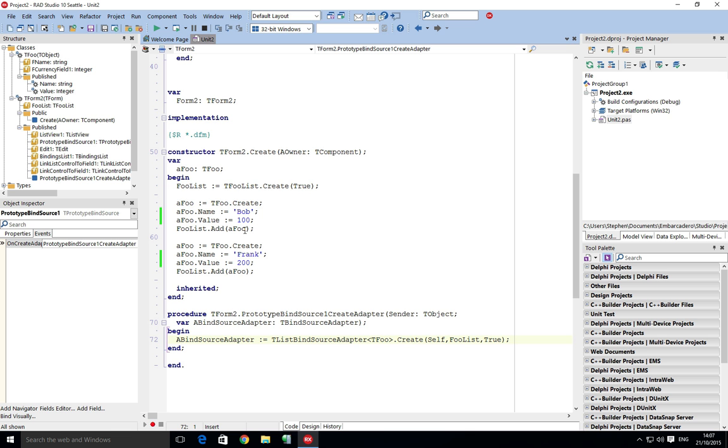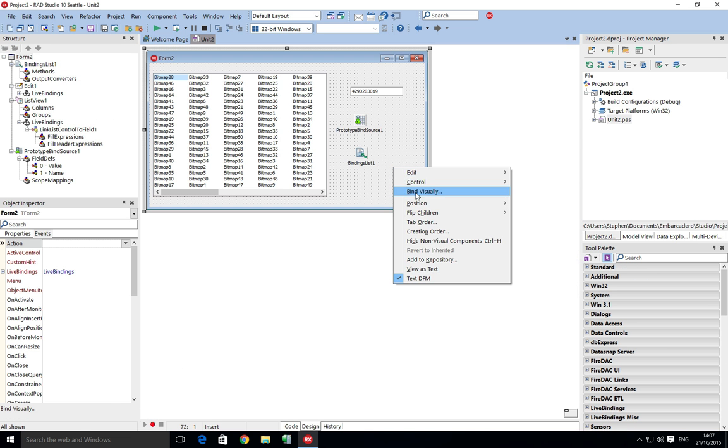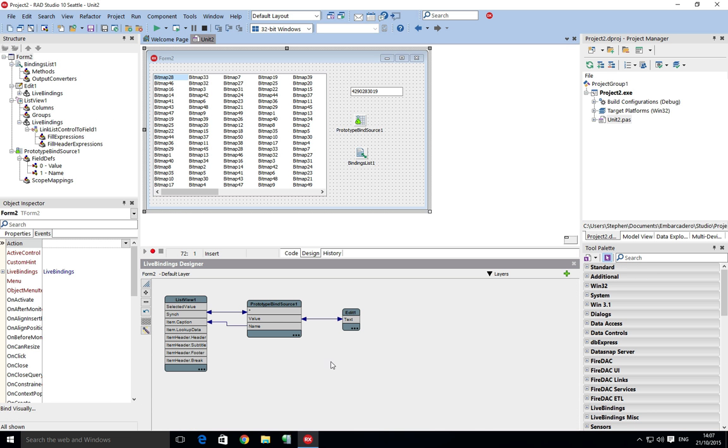Now what we want to do is create the bindings at runtime because we're not going to be using the design time support. First thing I need to do is bind visually, we can see we've set up a really simple trick here.